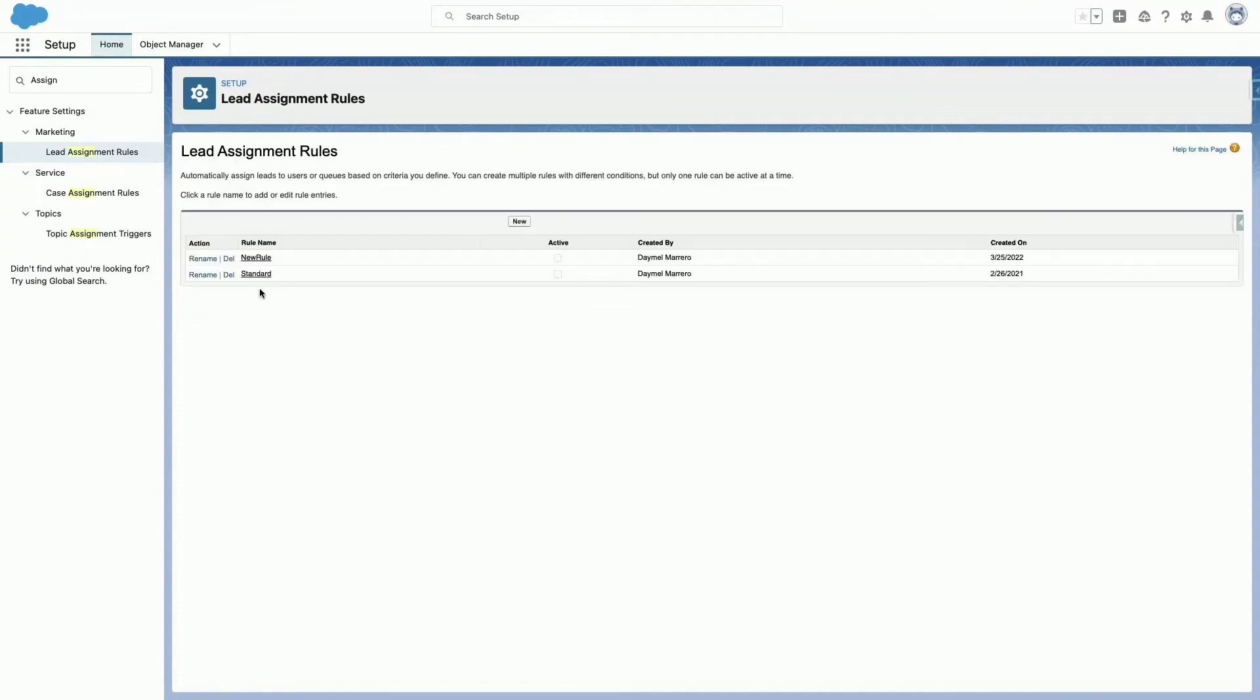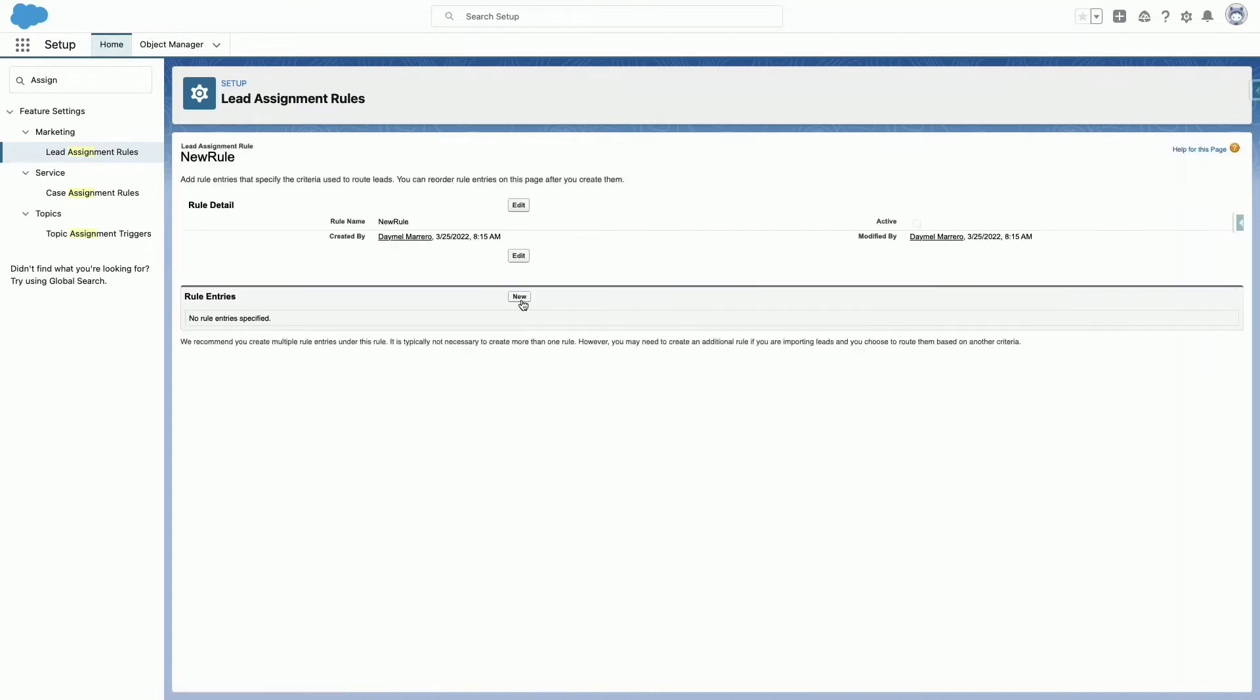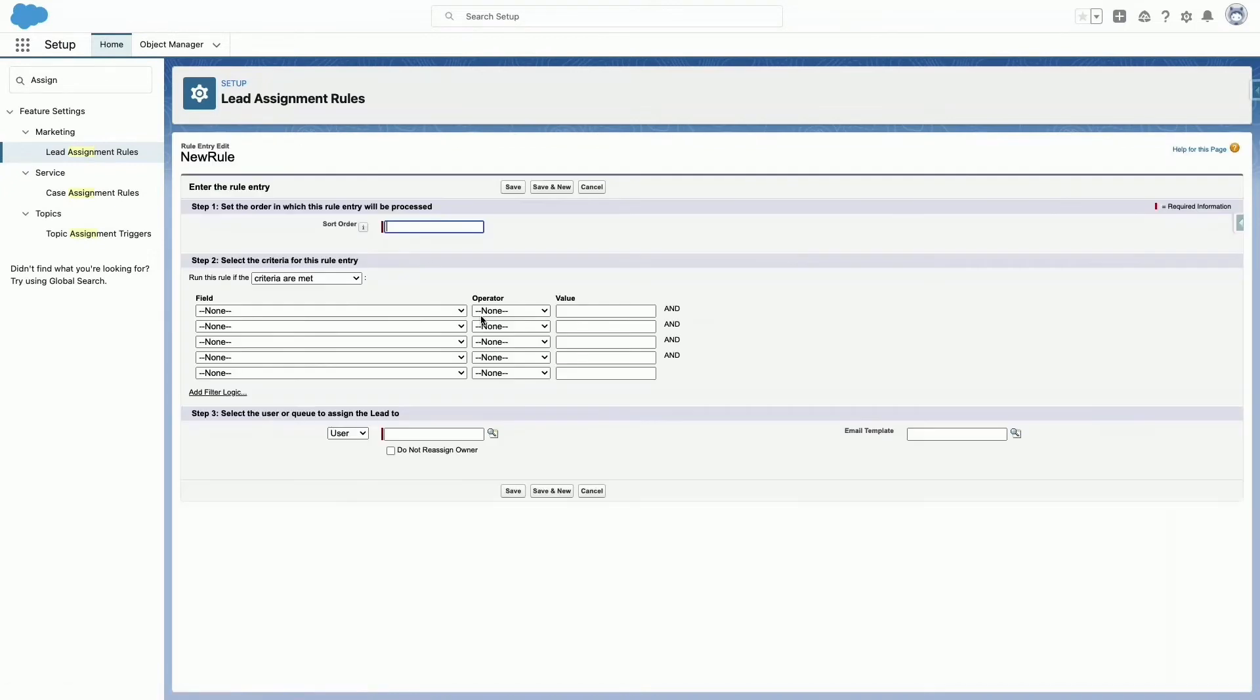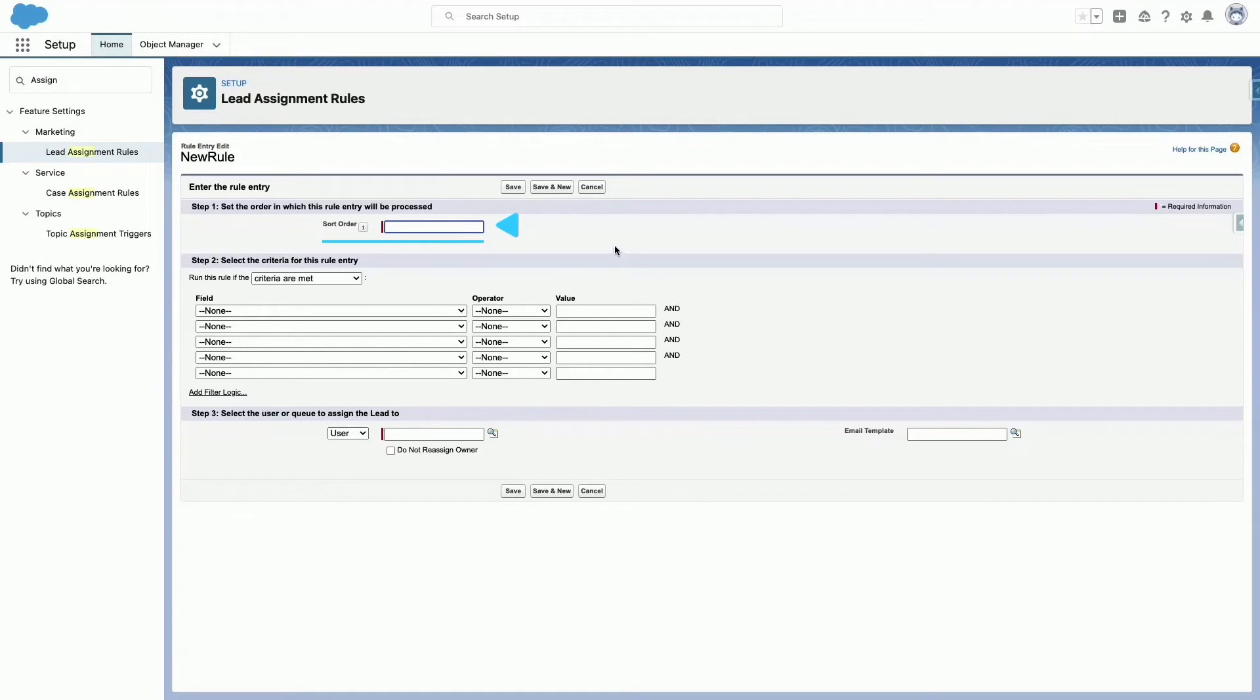To create rule entries, click New. For each entry, you can specify Order, which sets the order in which the entry is processed in the rule, for example 1, 2, 3.